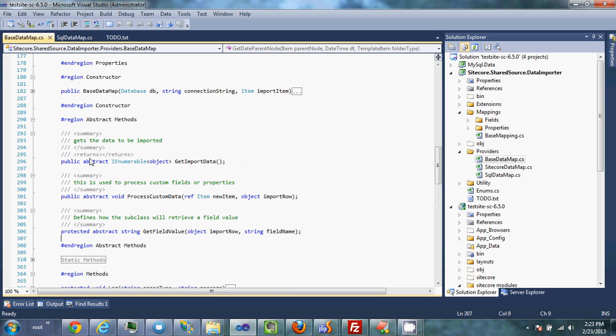The main thing you'll be concerned with are the abstract methods you have to define. The first is get import data — you return an IEnumerable of objects. In the case of MySQL, those objects are going to be data rows. For Sitecore it was an IEnumerable of items. If you're using XML, it could be an XML node. That's the method where you actually get the data.